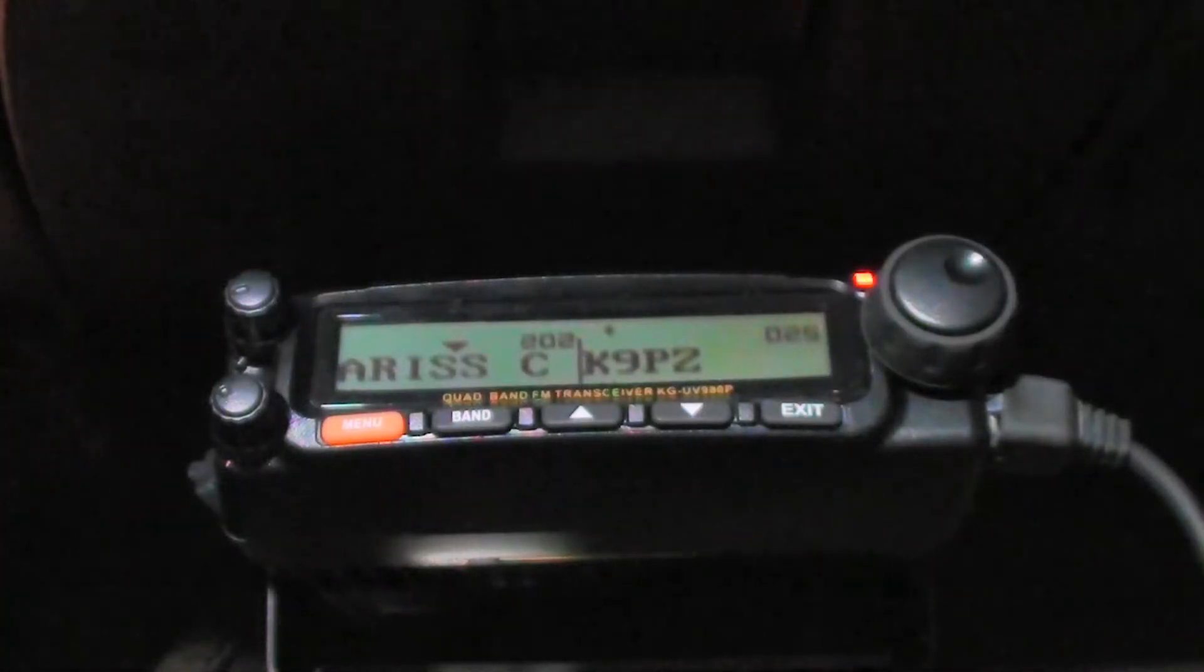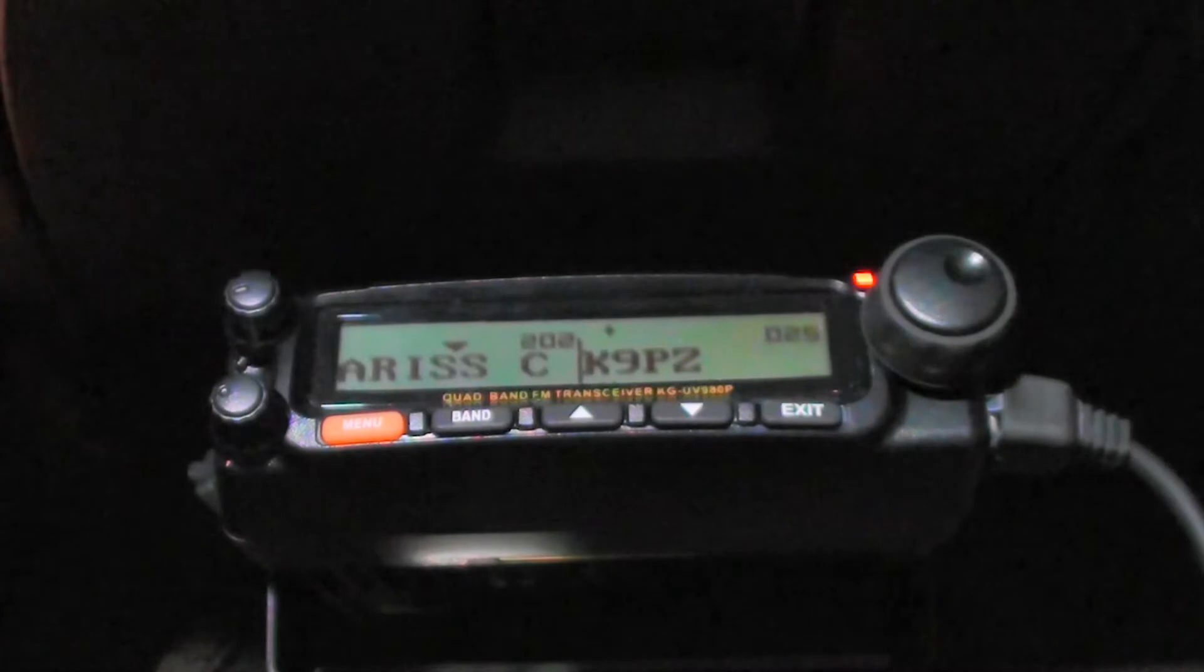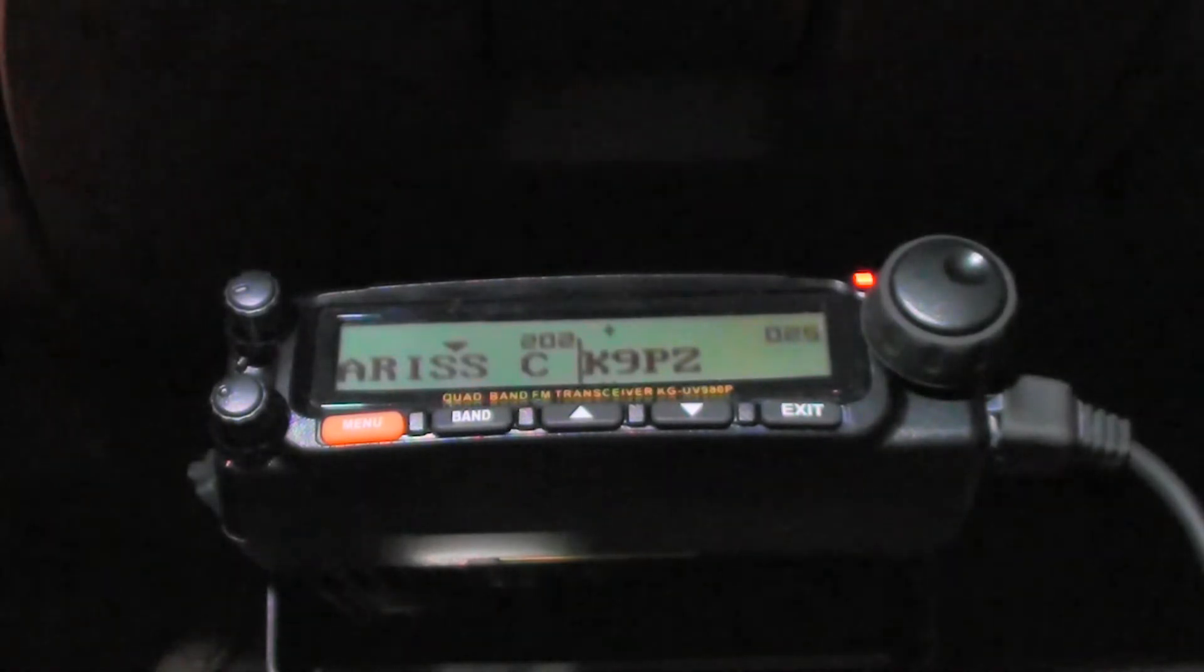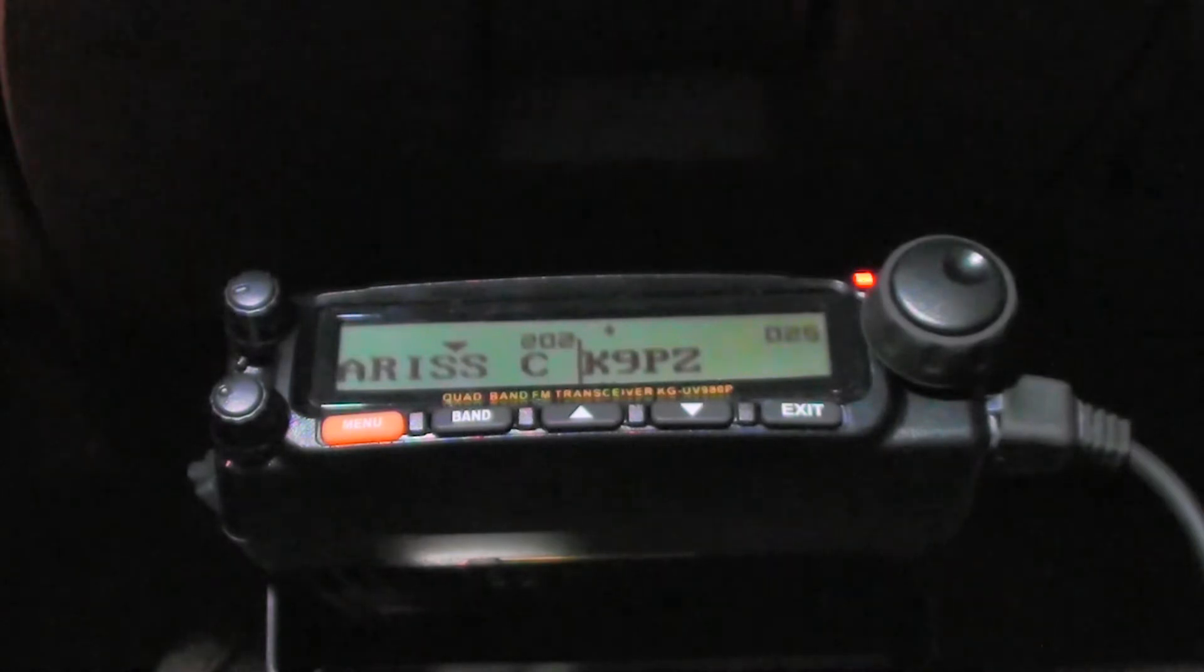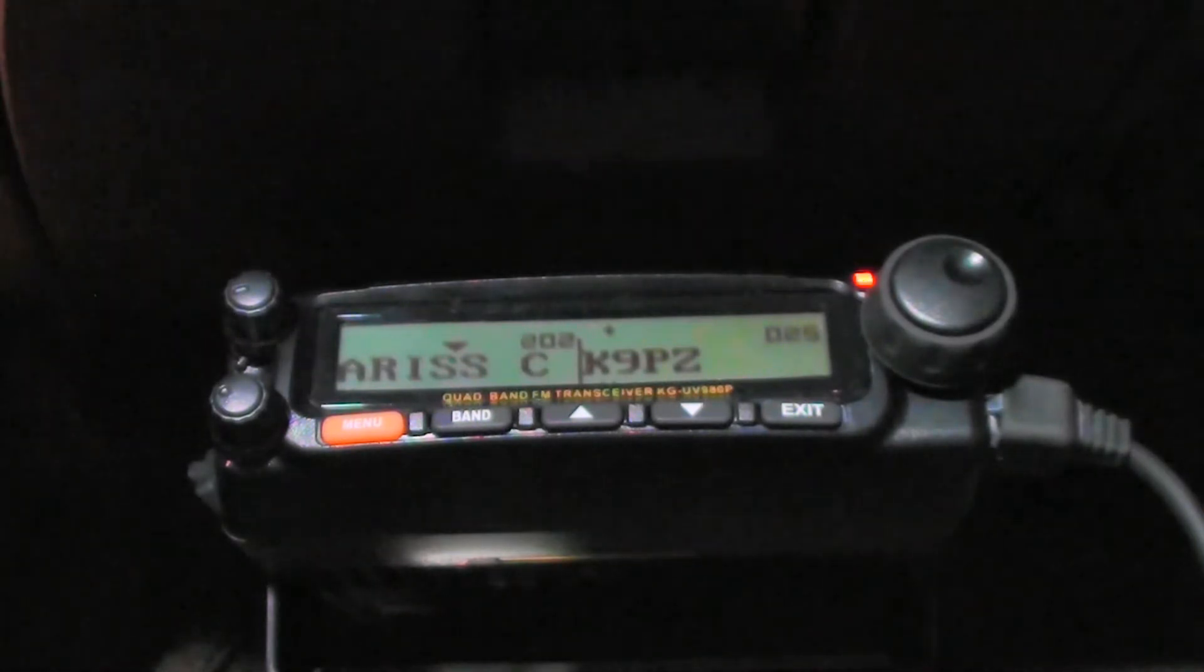This is going to be my description of a setup of a channel on this Wuxian KG980P. As far as I can tell so far, this is a real nice radio. I really like it.